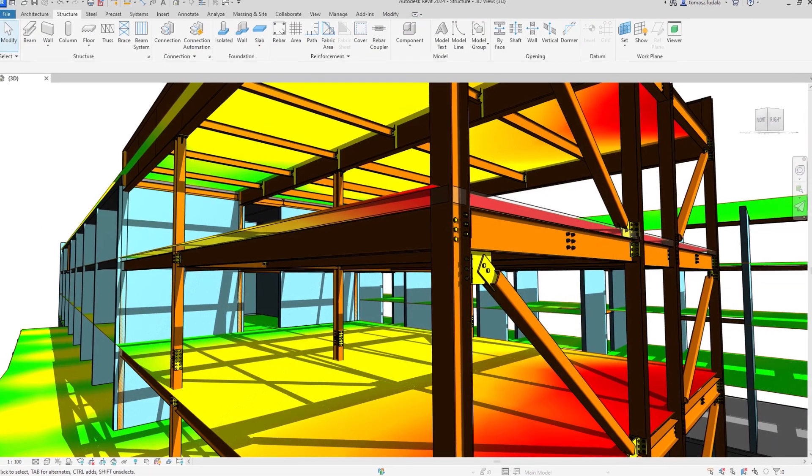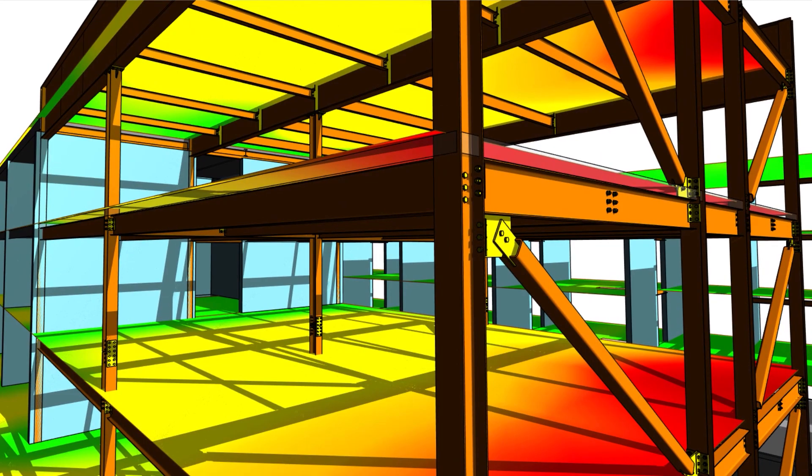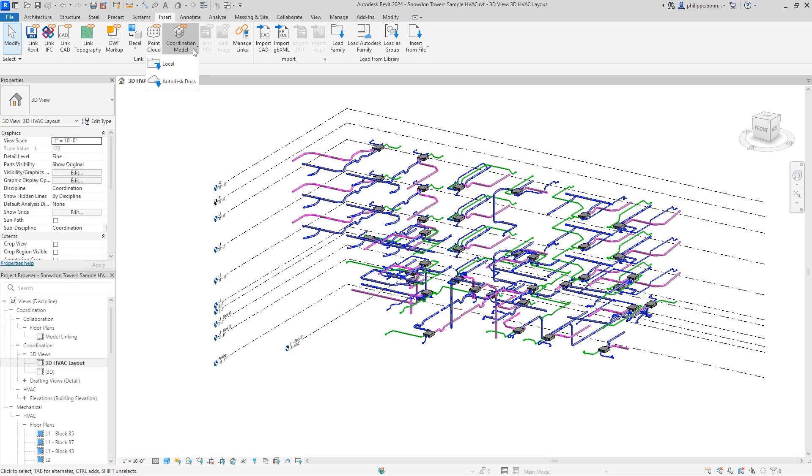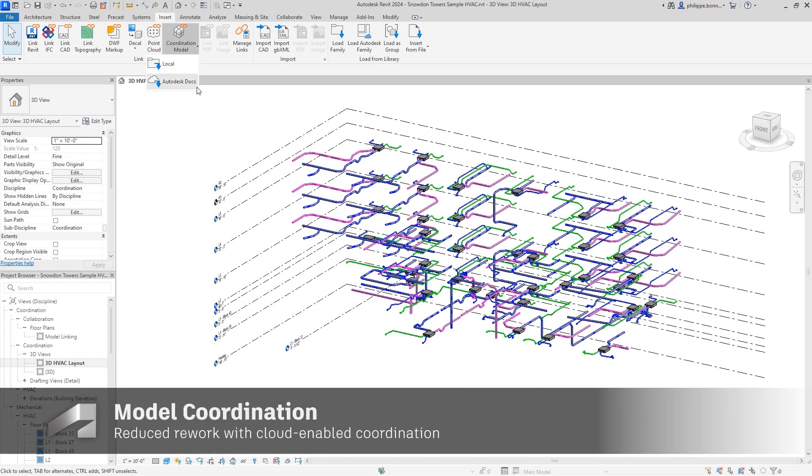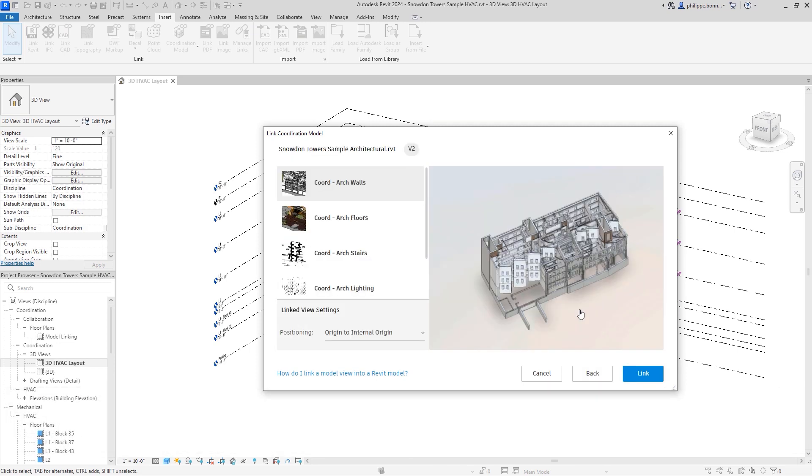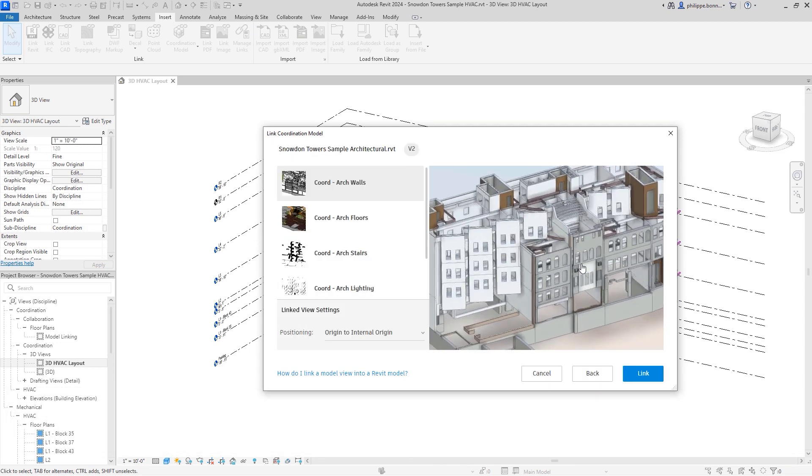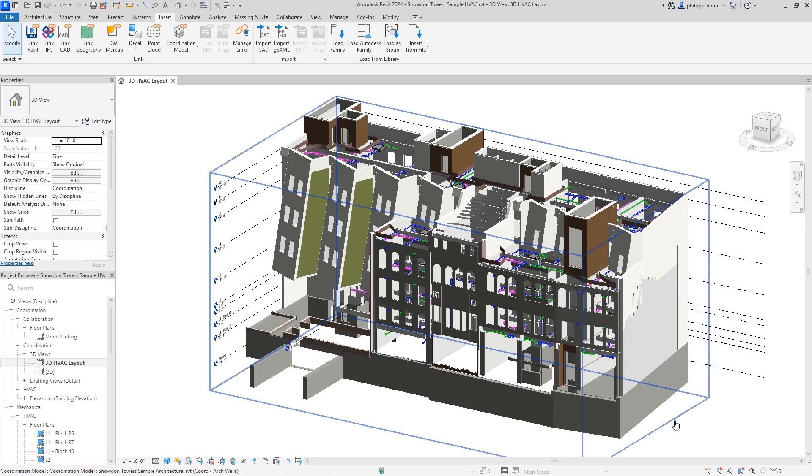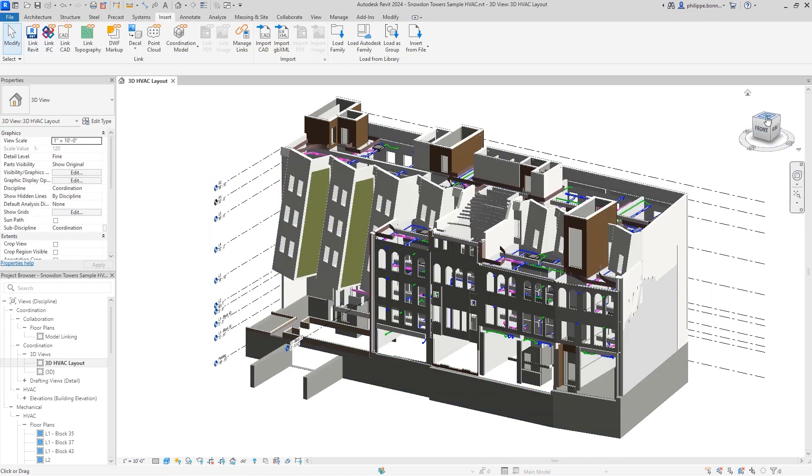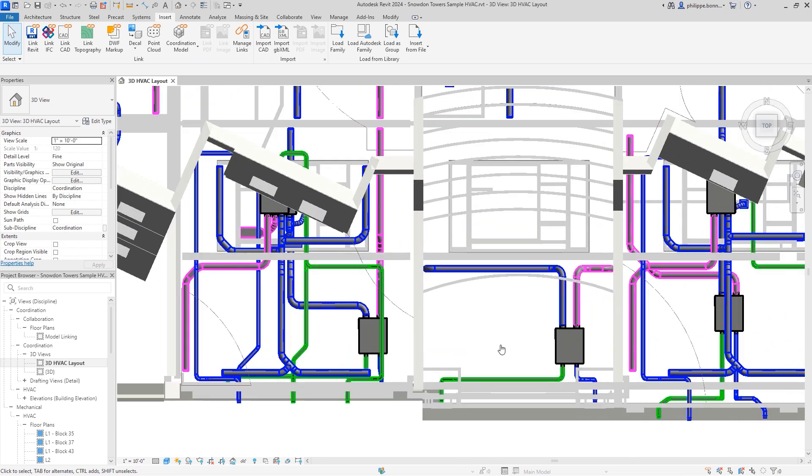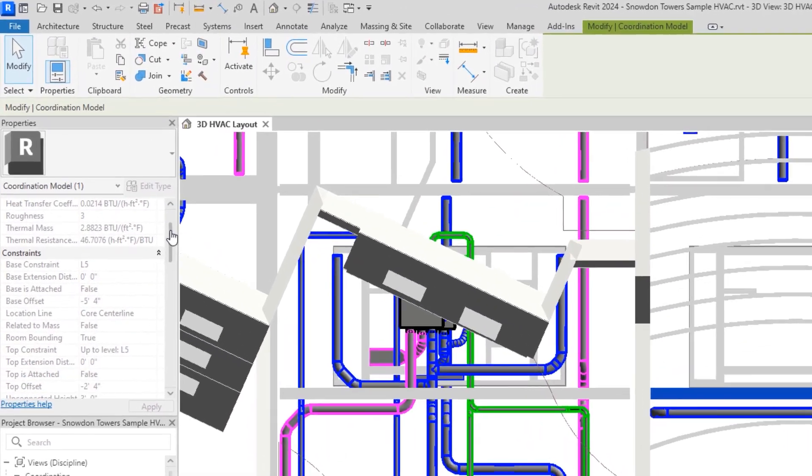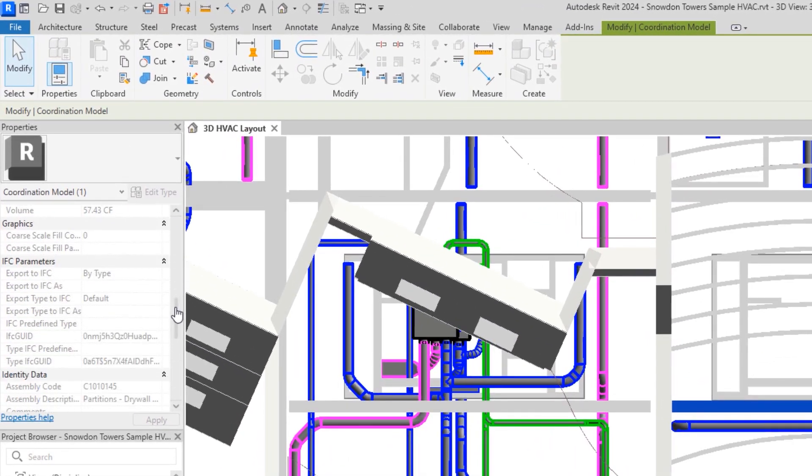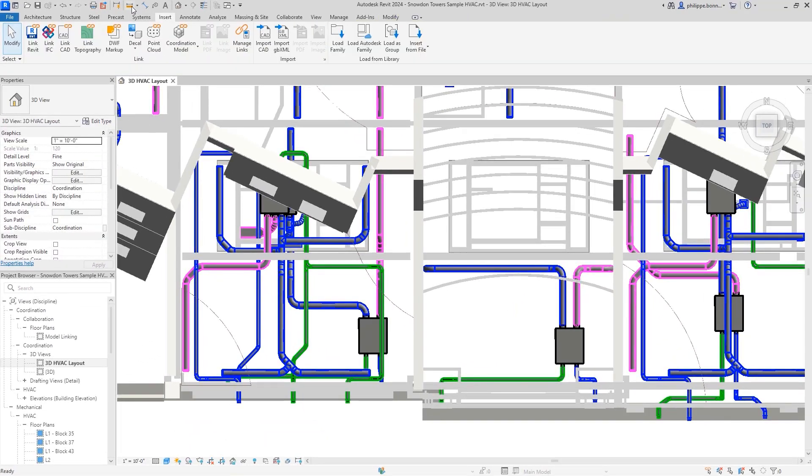You can now link a coordination model view from Autodesk Docs into your current Revit project, ensuring data integrity and improving project performance when working in teams. Link models and views directly into Revit from any of the 60-plus formats supported by Docs, underlay the coordination model as visual reference when designing in Revit, and use Snap to functionality to work with greater geometric precision.